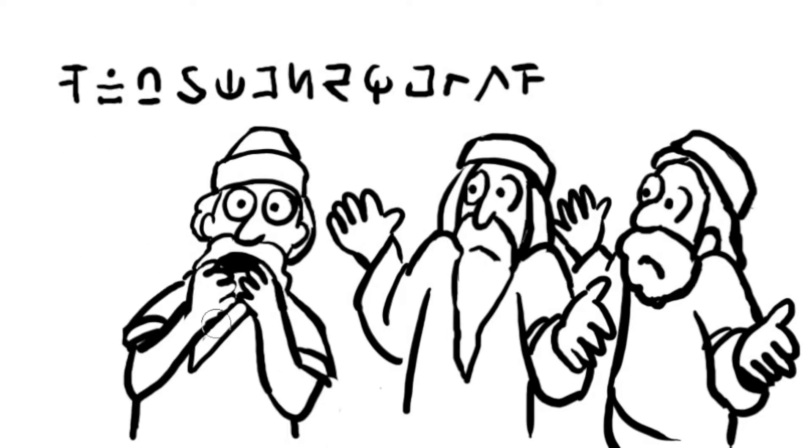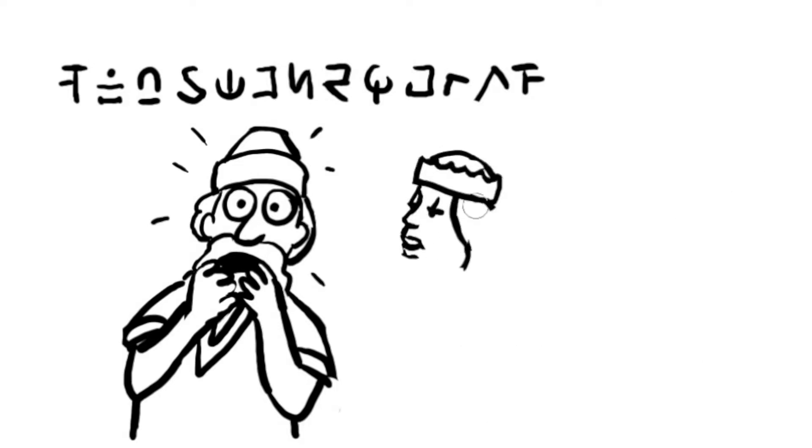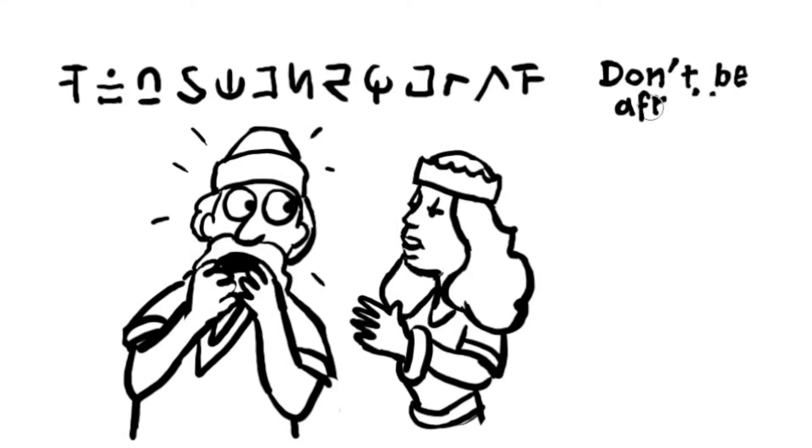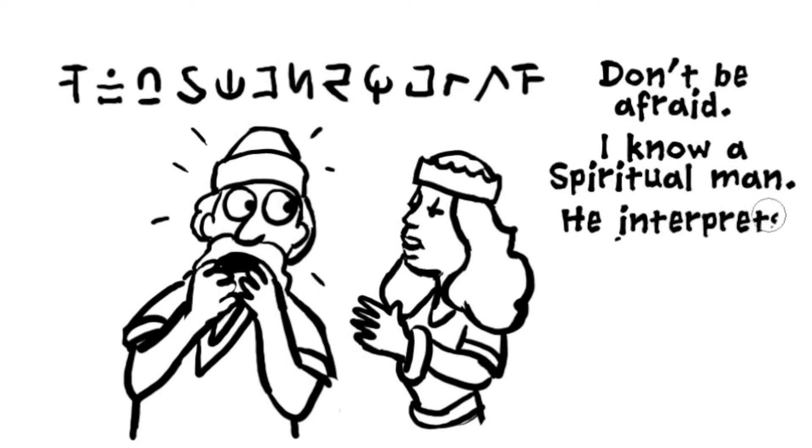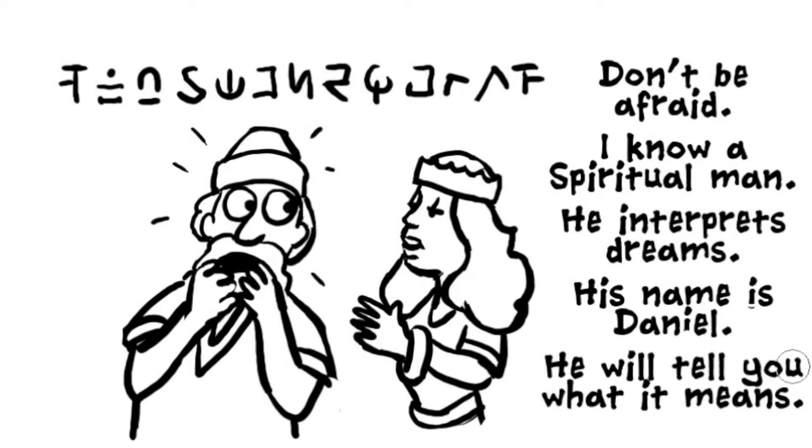The queen heard the commotion and came to the banquet room. Oh, king, may you live forever. Don't be afraid. I know a man who has the spirit of the holy God in him. He interpreted dreams for King Nebuchadnezzar. His name is Daniel. Call for him and he will tell you what the message means.